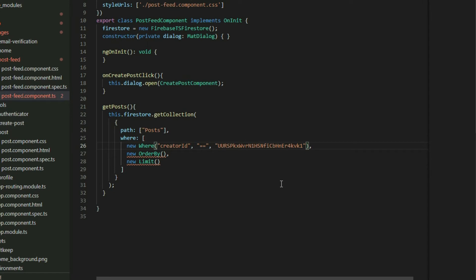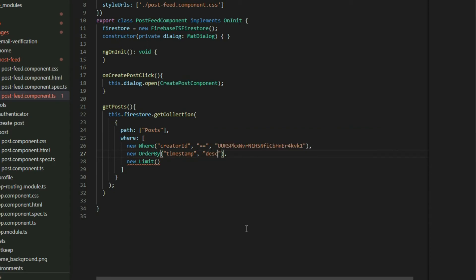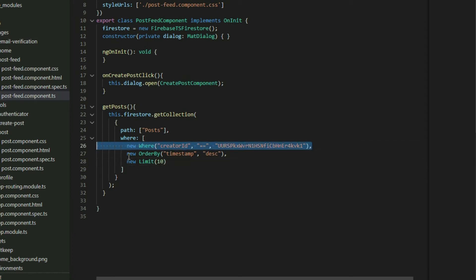The orderBy filter is used to sort our data in ascending or descending order. The first parameter is for the field that we want to order our data by. The second parameter is the direction. We can use ASC for ascending or DESC for descending. The limit filter is used to limit the number of documents that we can get at once. We can put 10 to get 10 posts. Since we want to get the posts from any users, remove the filter to check the ID.